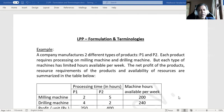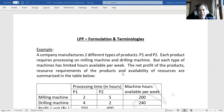The example is as follows. A company manufactures two different types of products, P1 and P2. Each product requires processing on two different machines — one is a milling machine, another one is a drilling machine. But each type of machine has limited hours available per week. The net profit, resource requirements, and availability of resources are summarized in the table below.